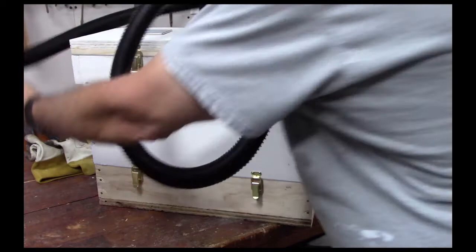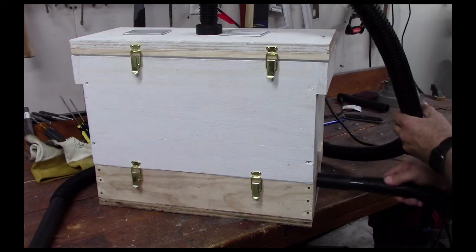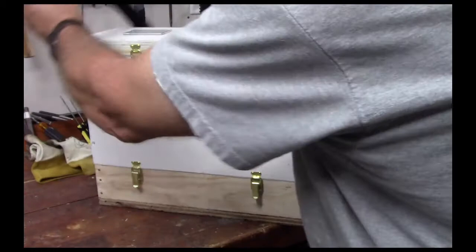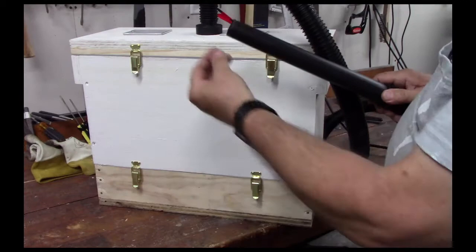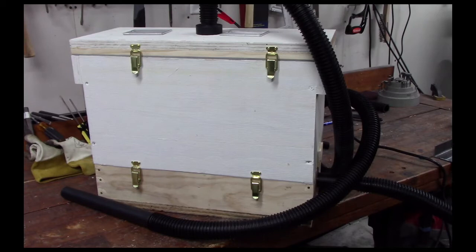And then we put a shop vac hose on that. And now, of course, it's going to be difficult to hear, and I'm going to get a piece of paper to hold in front of this so that we can see the effect of opening the baffle.